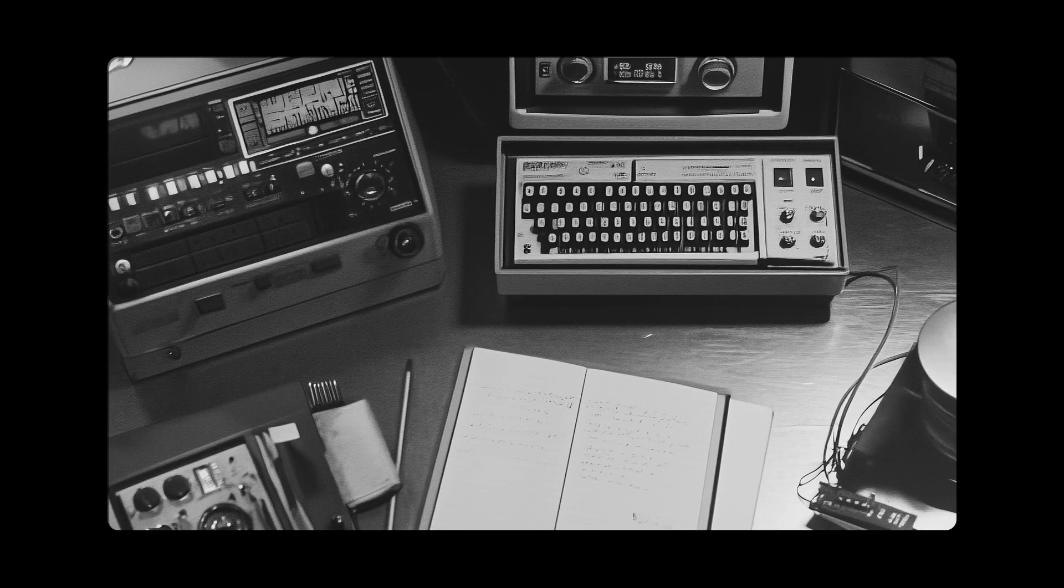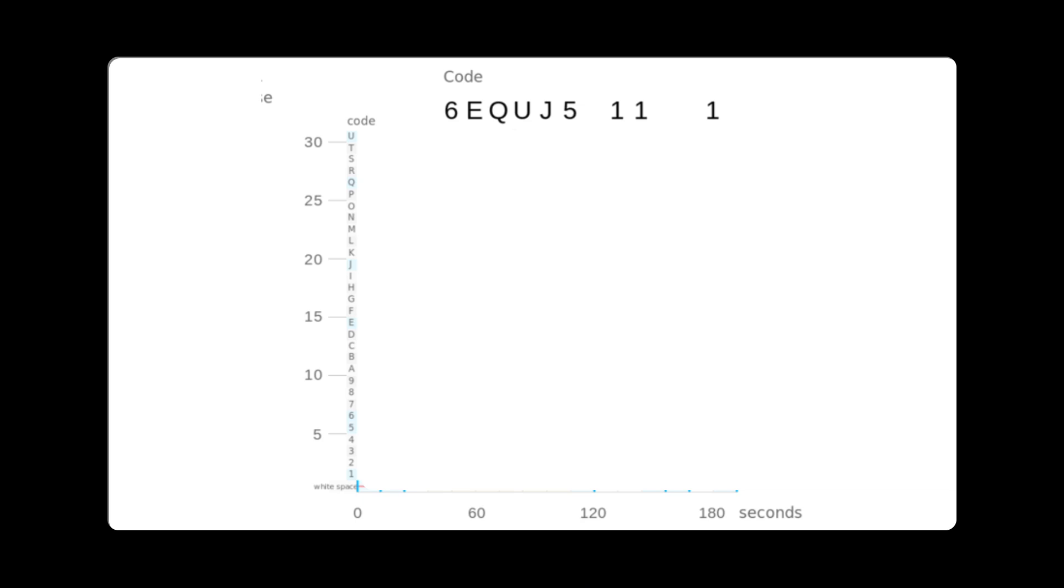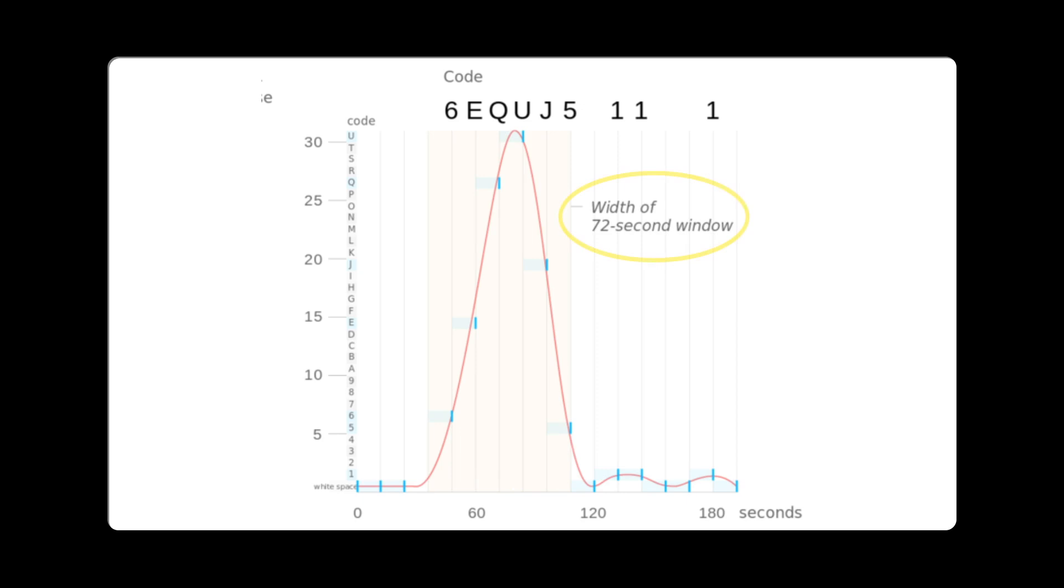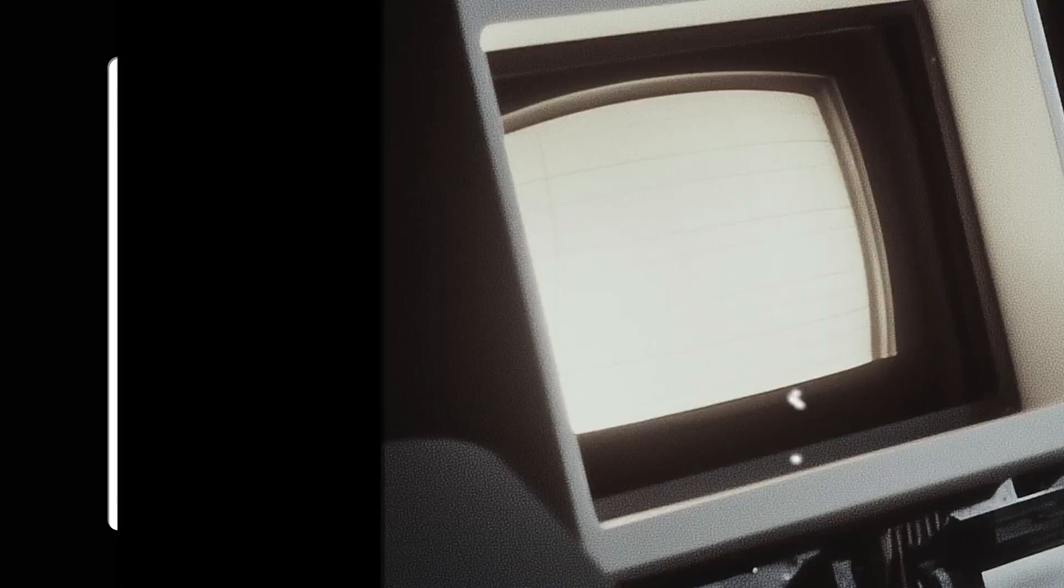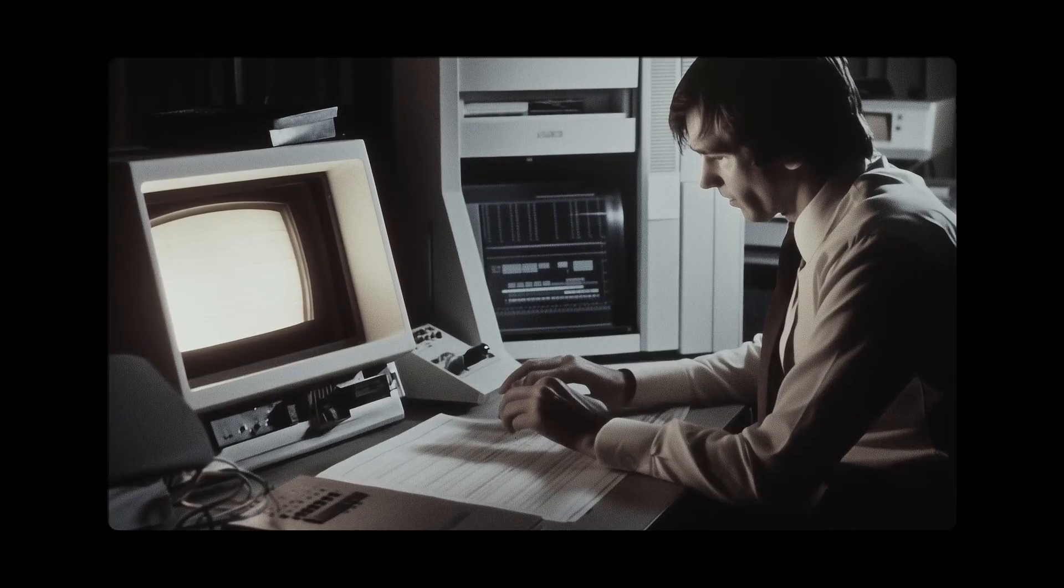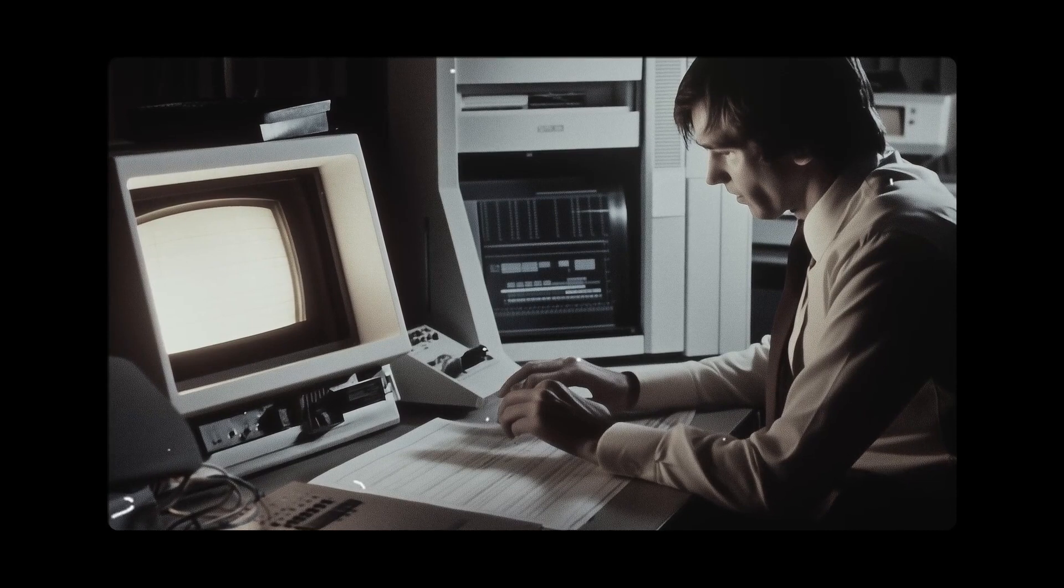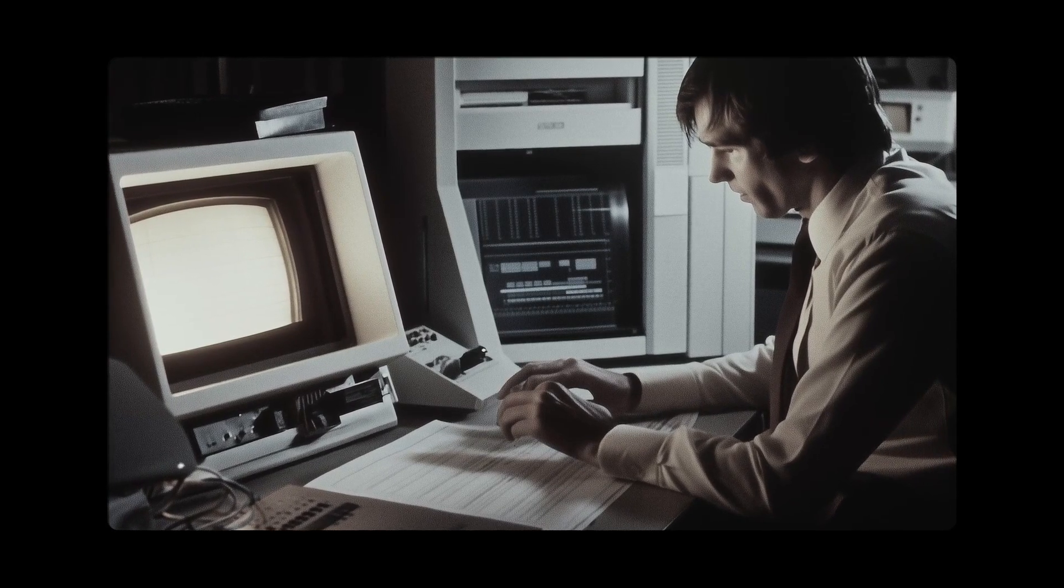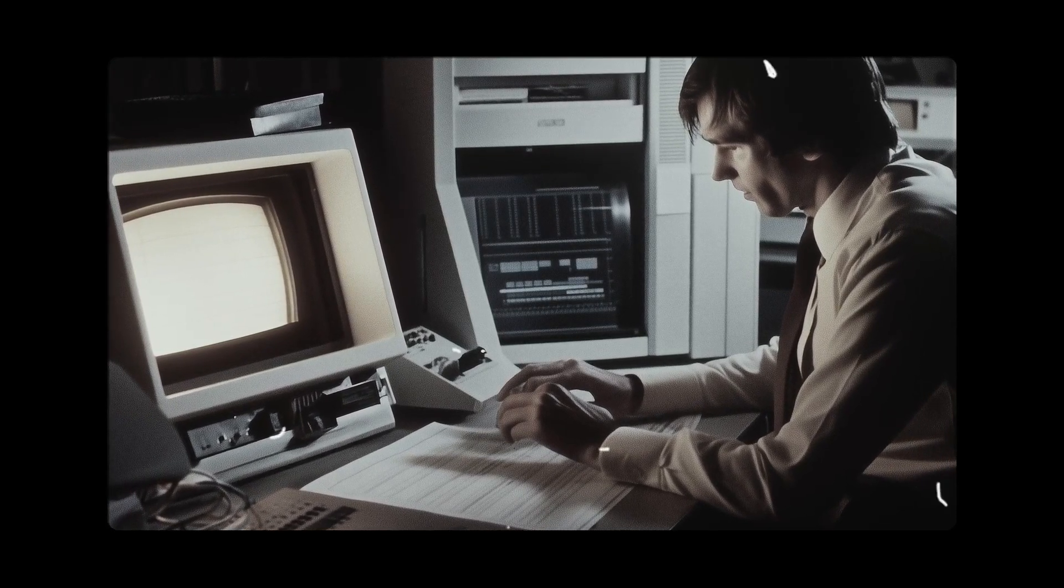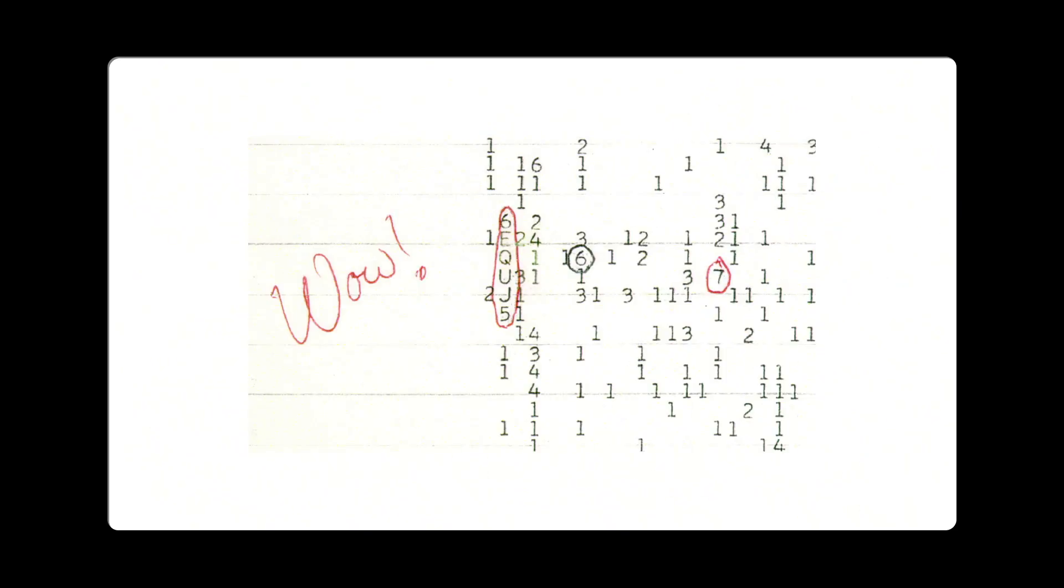The signal lasted the entire 72 seconds that Big Ear was tuned in. A few days later, astronomer Jerry R. Amen was looking over the data when he spotted the unusual signal on a computer printout. He was so surprised that he wrote WOW next to it. And that's how the signal got its famous name.